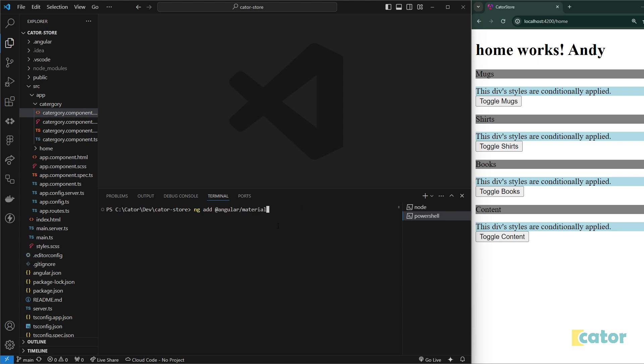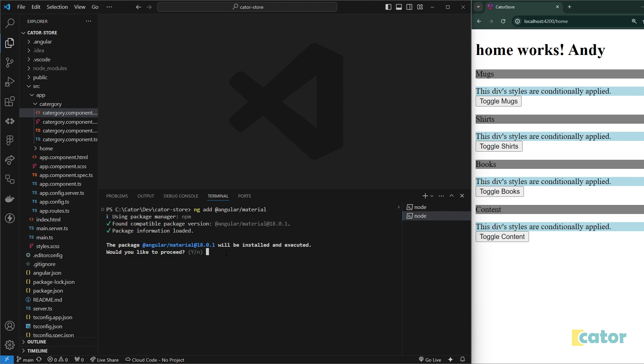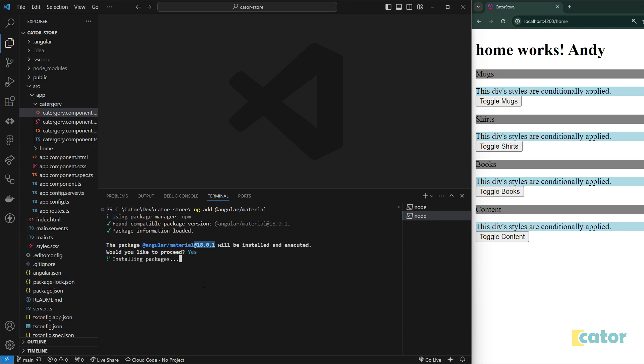You have to type in ng space add space at Angular Material. Other people also try to use npm install and then stuff like that. Well, that is not particularly correct or right or not the best way to go about it because there are other additional steps that need to be performed. But with ng add, it does that automatically for you. So it asks us if we would like to proceed and it tells us obviously the version of Angular Material it's trying to install, which is 18.01.